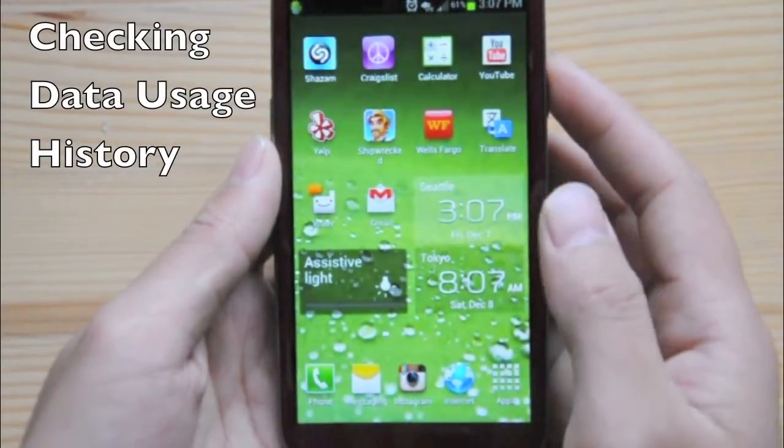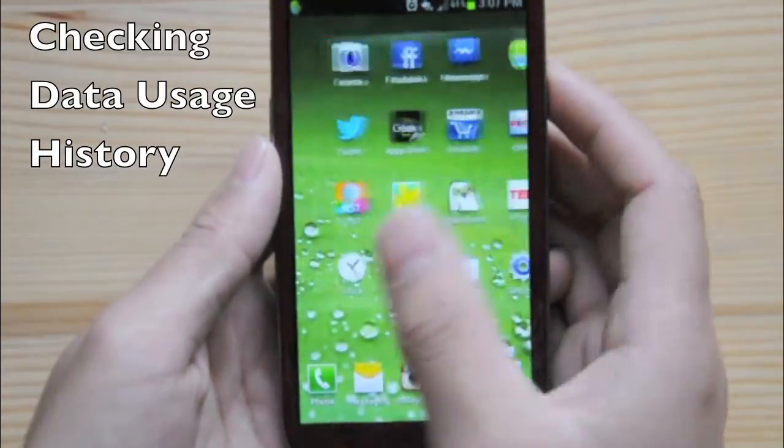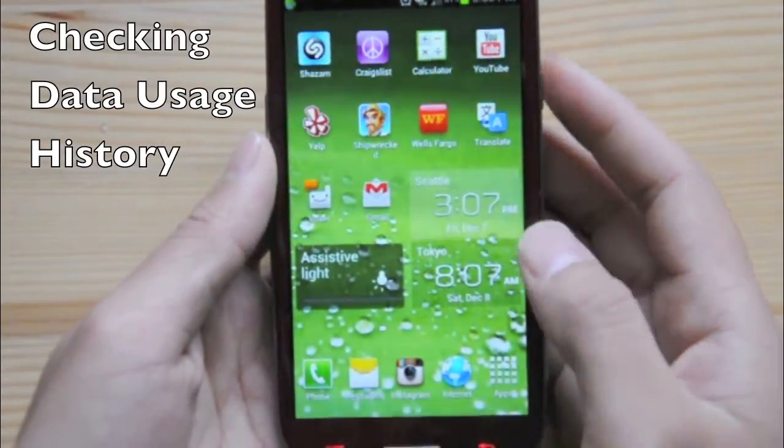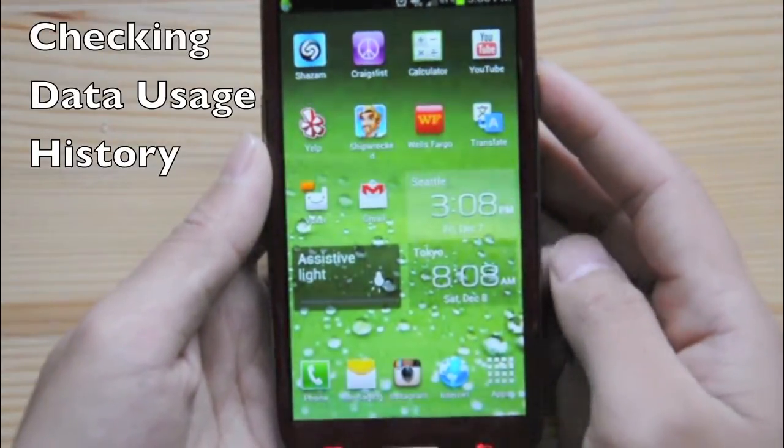Today I'm going to teach you how to check your data usage on a month-to-month basis or between a time frame.